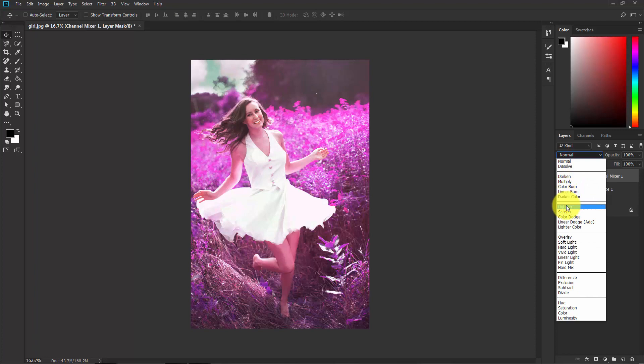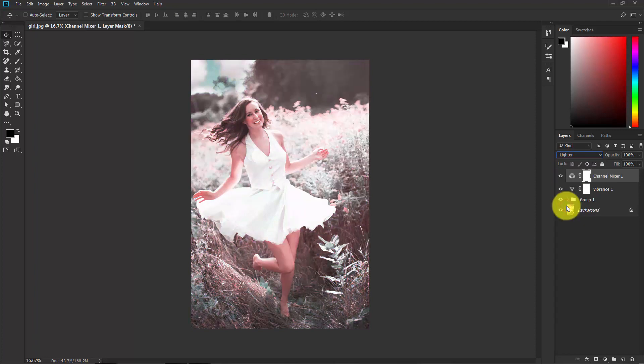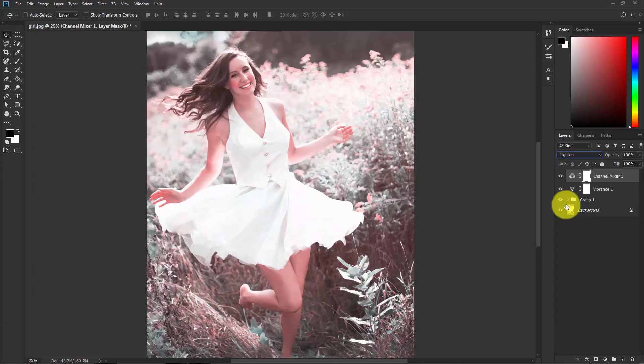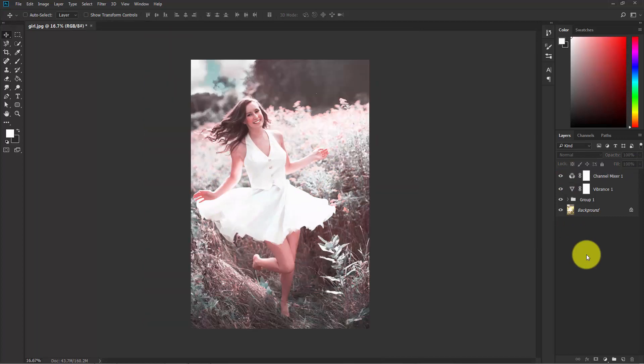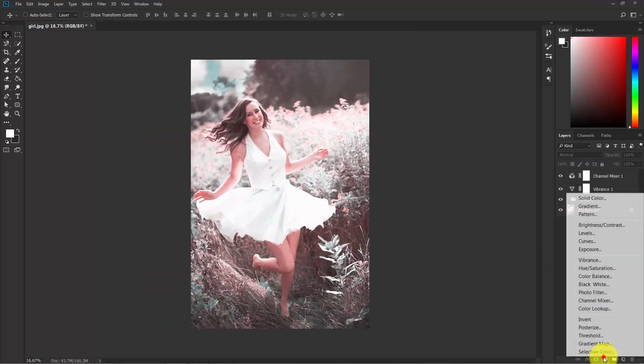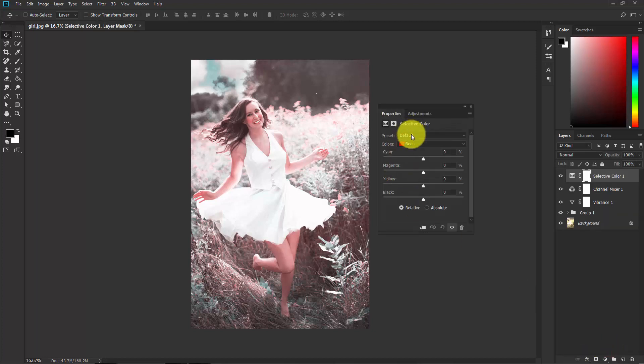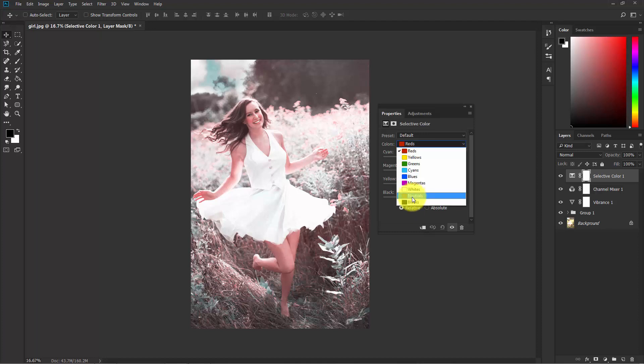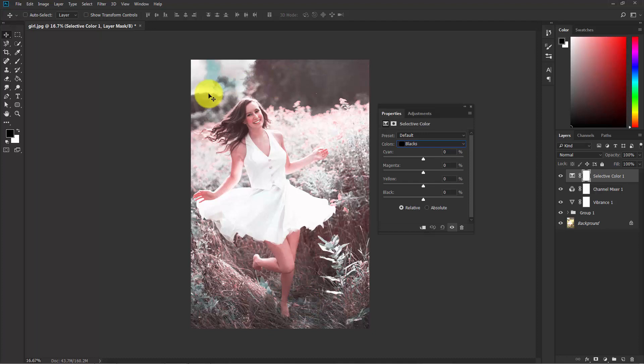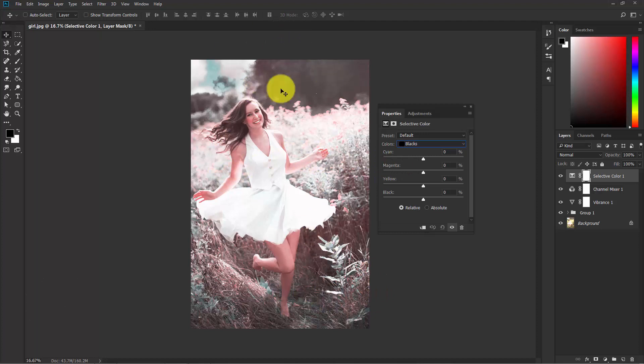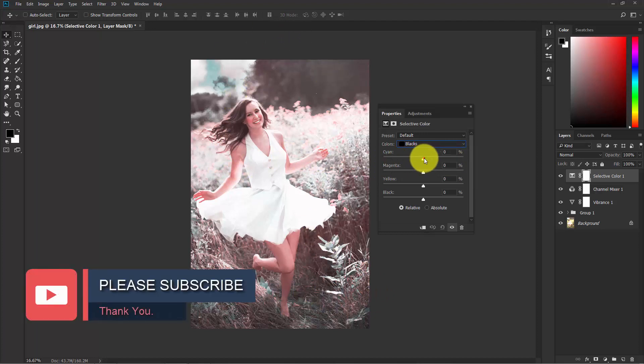Now you can see, this is before and this is after. Click here and choose Selective Color. Here are a lot of colors you can play with. Click on the Blacks. I have the blacks in this photograph in the shadow area here, here, and here. I'm going to apply a cyanish color effect to the blacks. Apply the cyan to the blacks, as you can see.